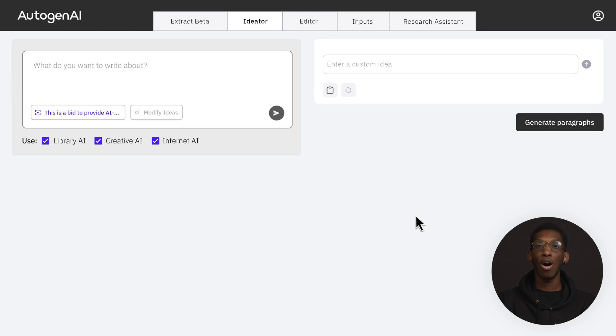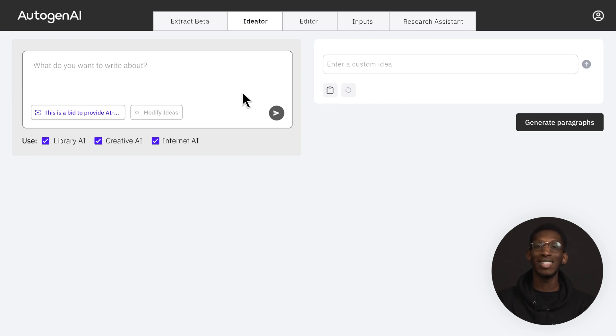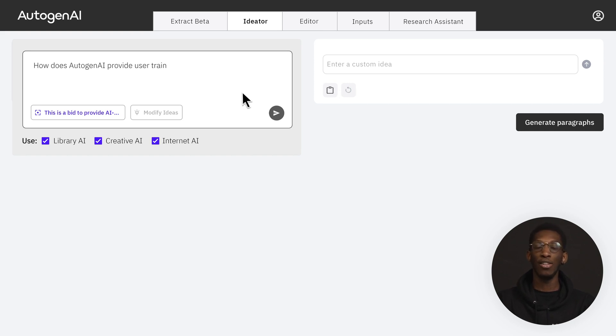For example, if I were asked to explain how we will provide user training and how we will ensure a successful adoption of our tool, I would start by entering the following into the ideator: How does Autogen AI provide user training?